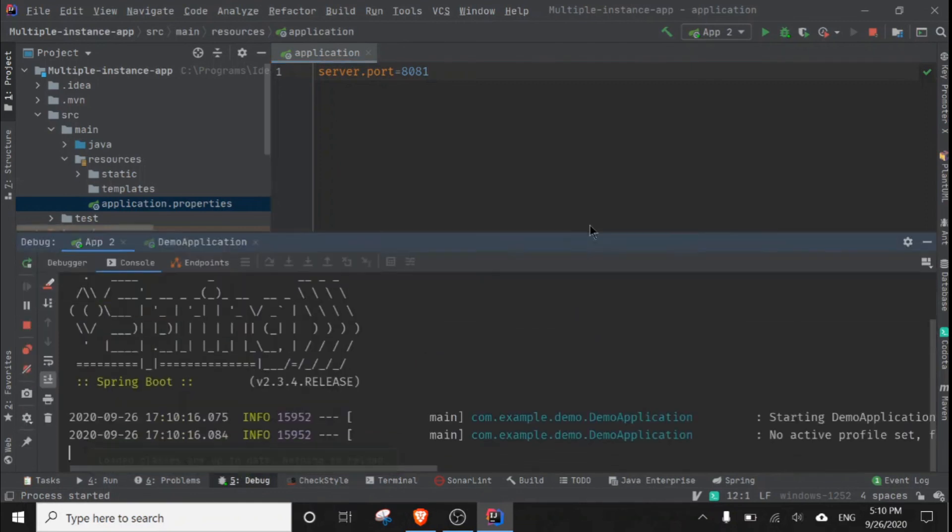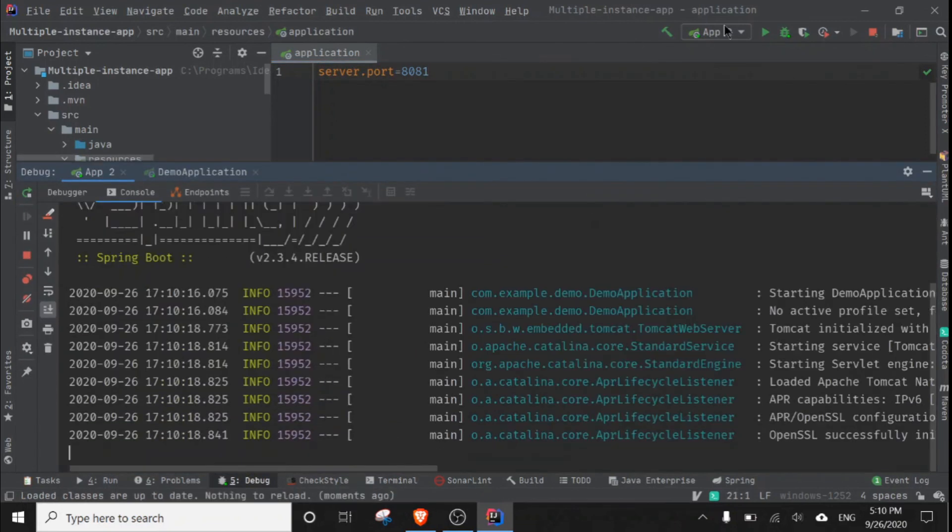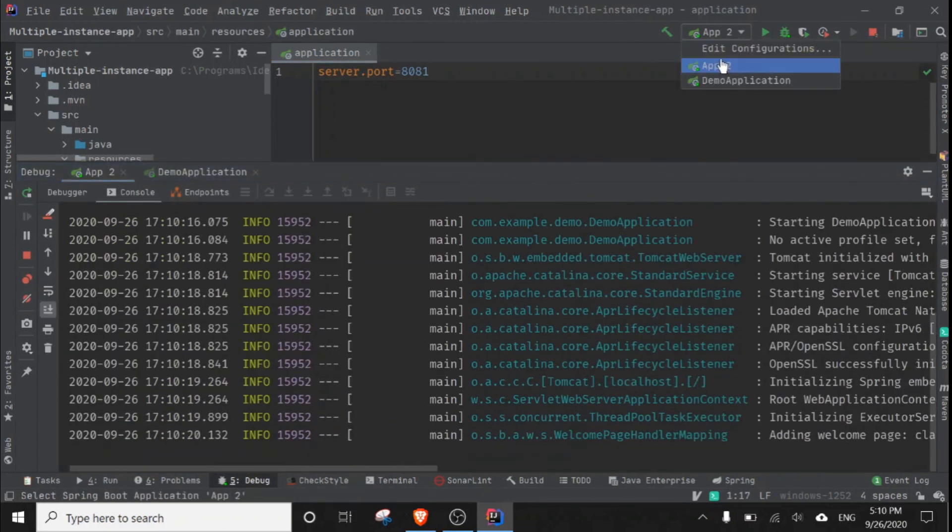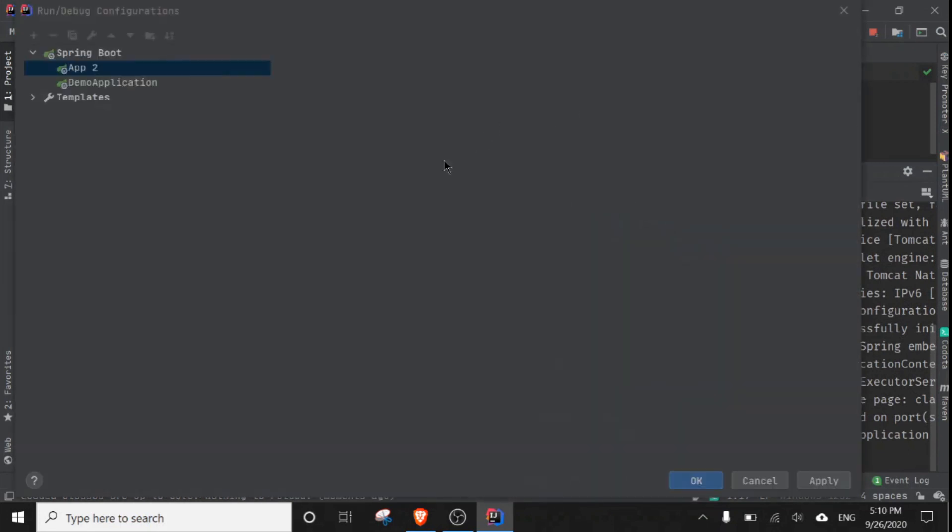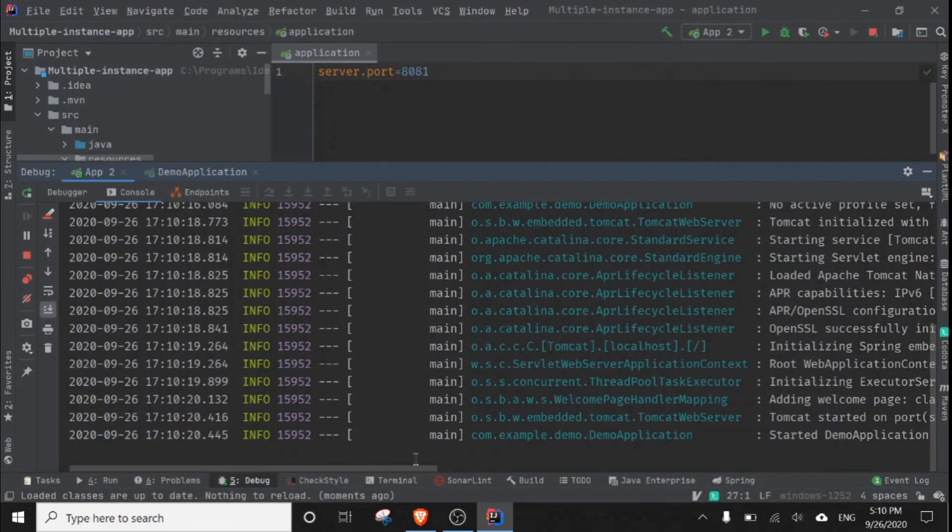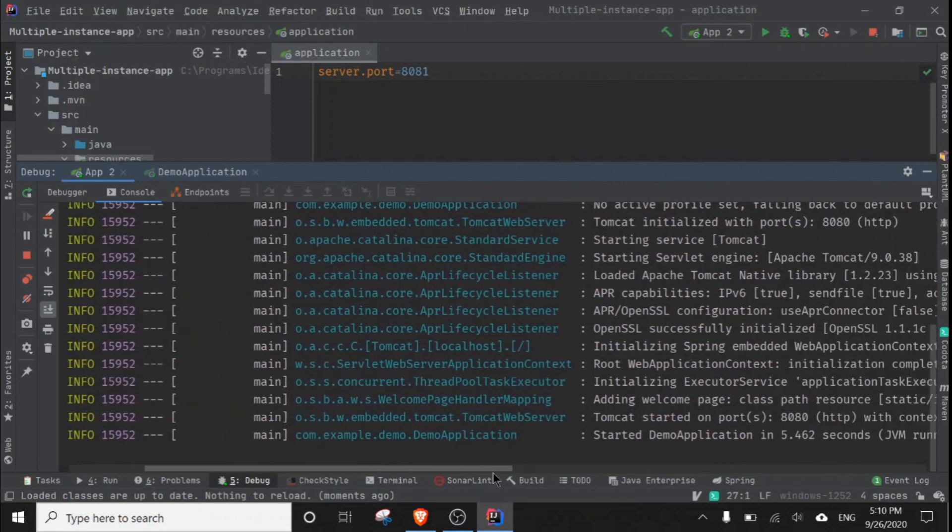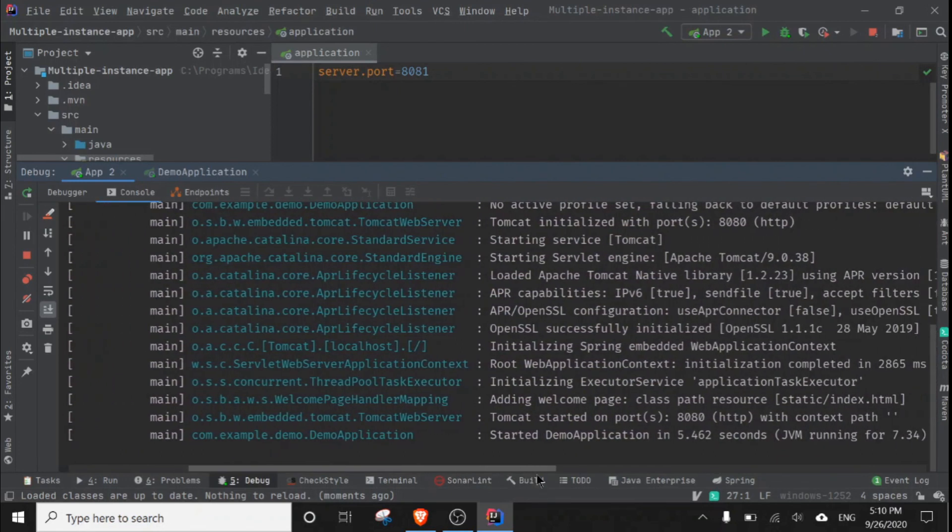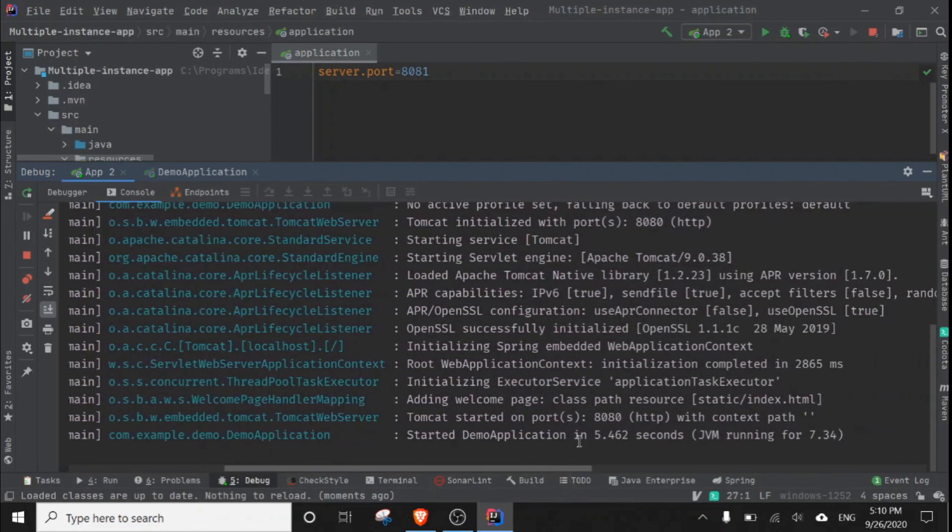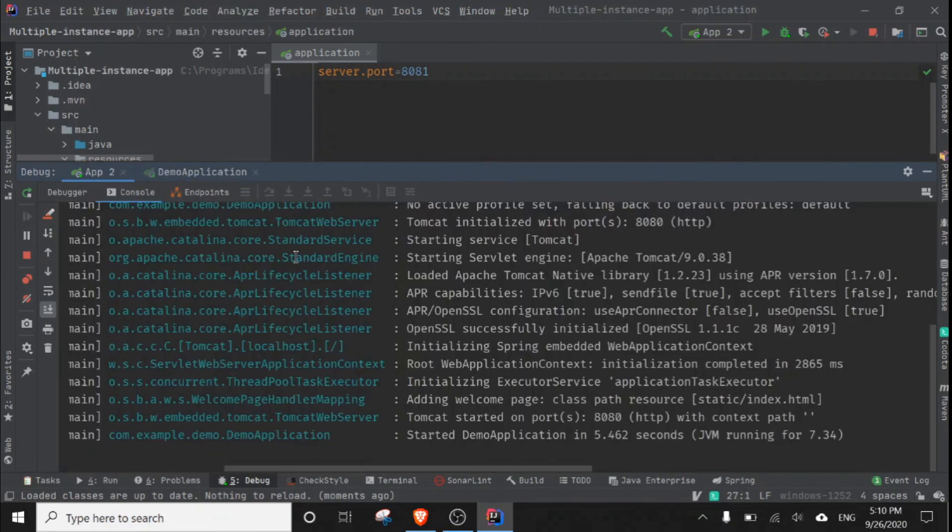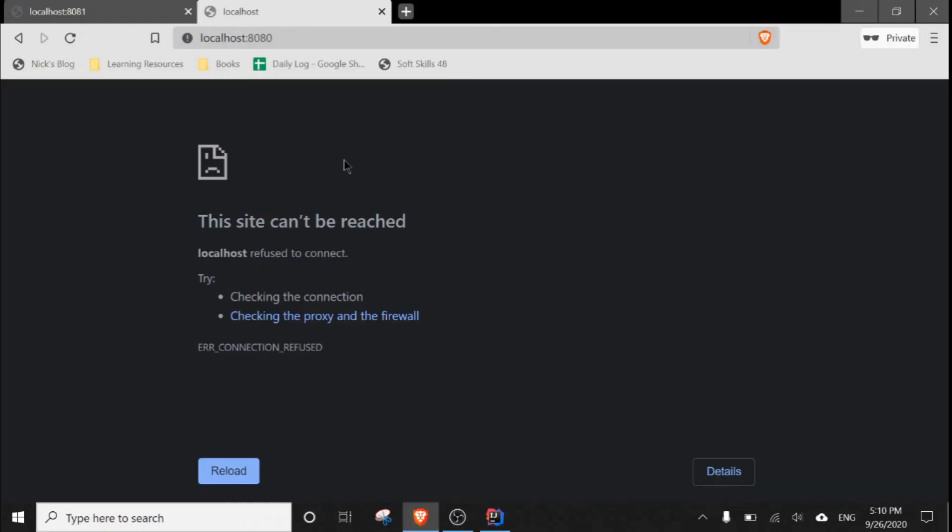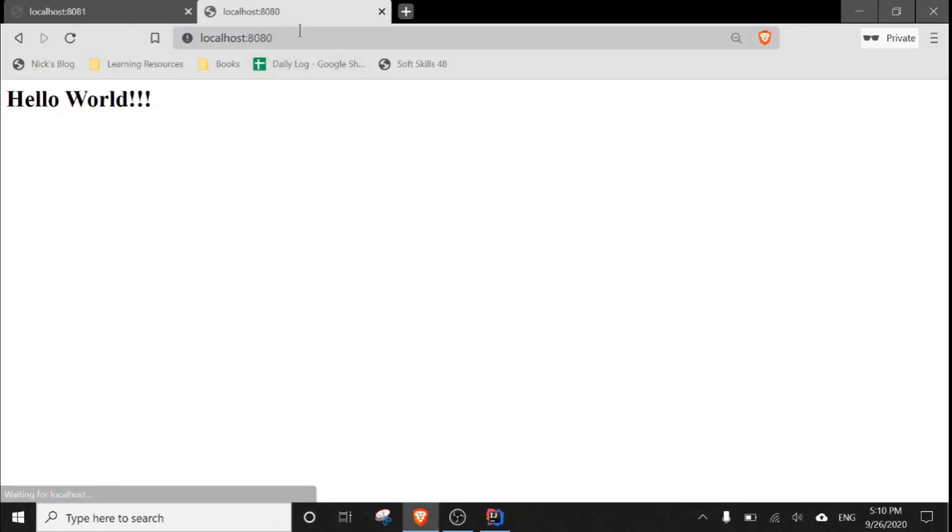It will run on port 8080, as we defined in our configuration. 8080, as you can see here, it is running on port 8080. This second application, you need to go to the browser and hit localhost 8080, then it comes up.